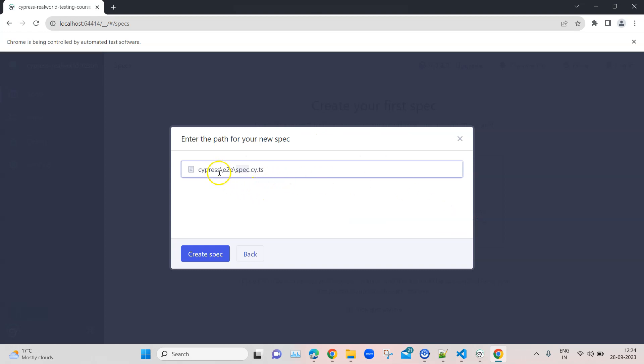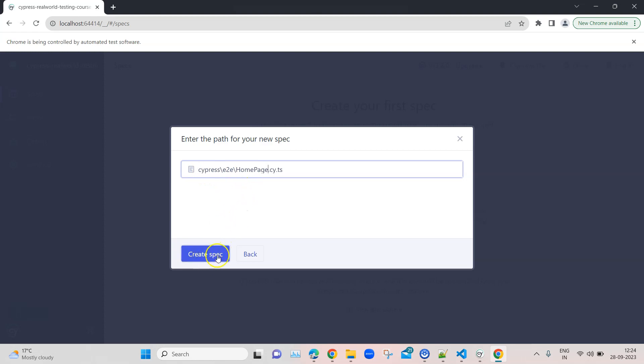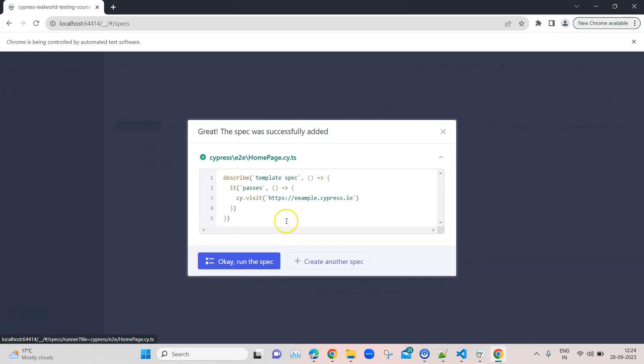By default it is named as spec, but we are going to change this name to home page since we are going to write our test for the home page in our application. We are going to create this spec file in the format of TypeScript. The spec was successfully added at this particular location with this content.